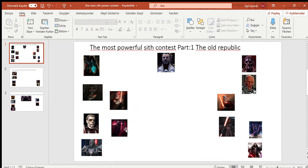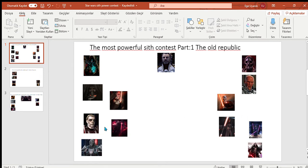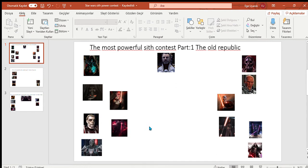Darth Sion and Nihilus. These both were the apprentices of Darth Traya here. Yes, that's her surname, not Kreia or Jedi Surik. This is a hard one. One is immortal, one can eat planets. They're both really powerful. I say they match.